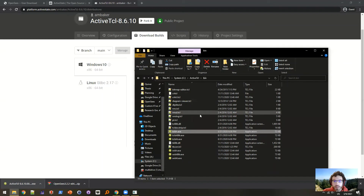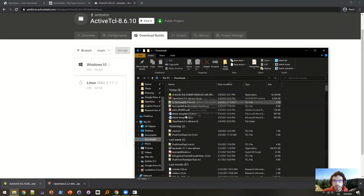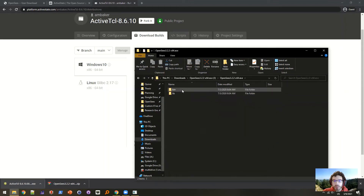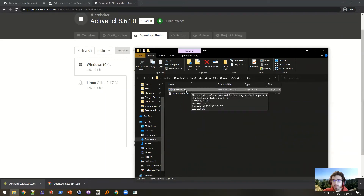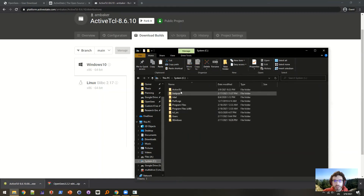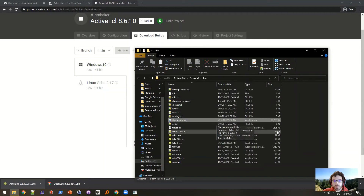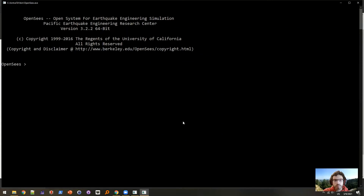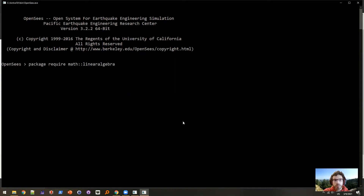The next step is to go to your OpenSees installation — the download that you had — and it should be as simple as just copying the OpenSees executable from that folder and into your Tcl installation. There you go. Now if I type package require math linear algebra, it actually includes it.